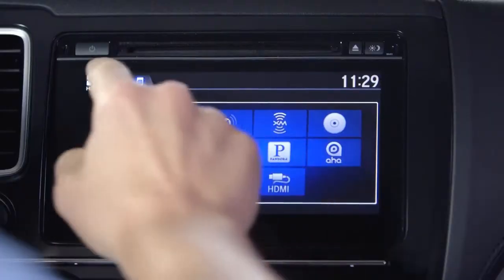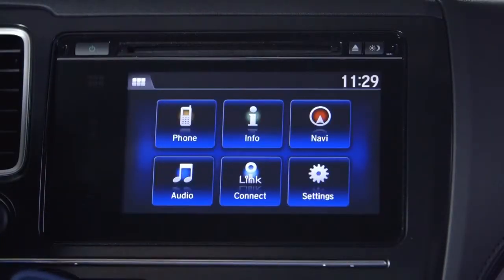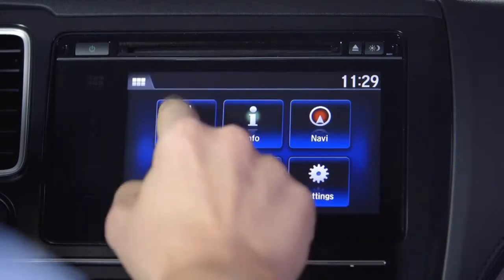First, we want to go to the home screen, so touch the home button in the upper left corner. If the home button isn't there, then you're already on the home screen. Now touch the phone icon.